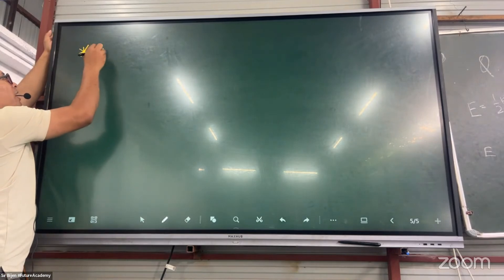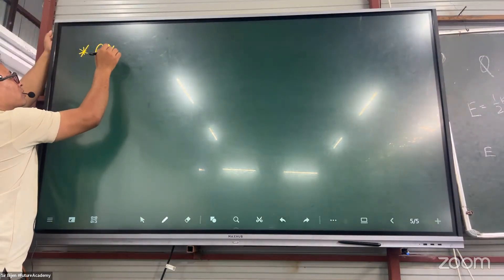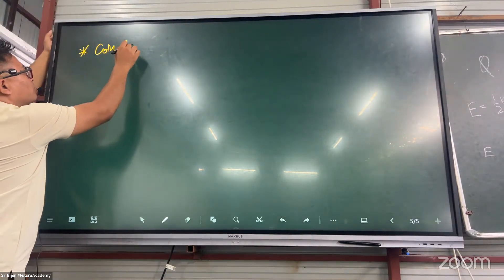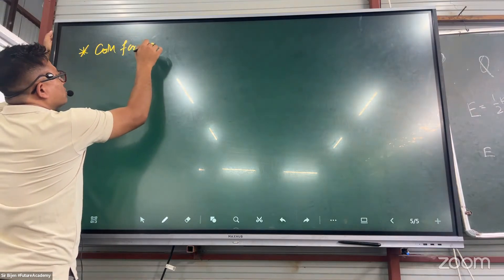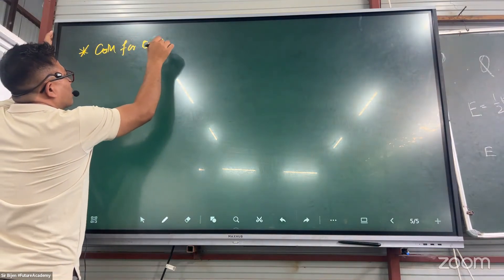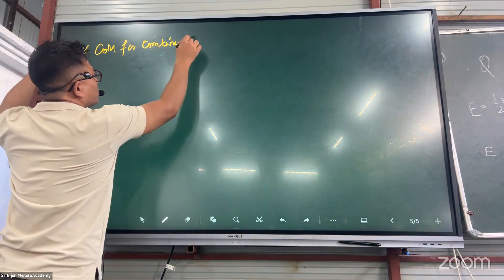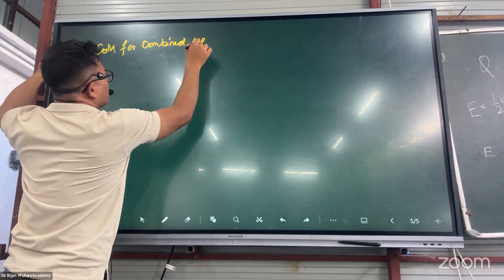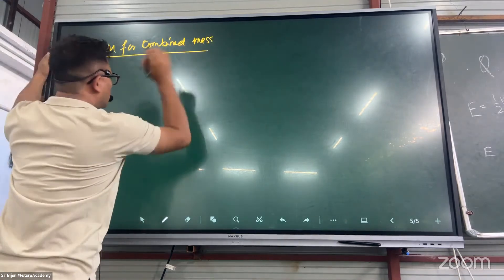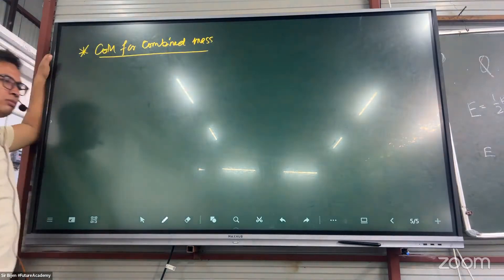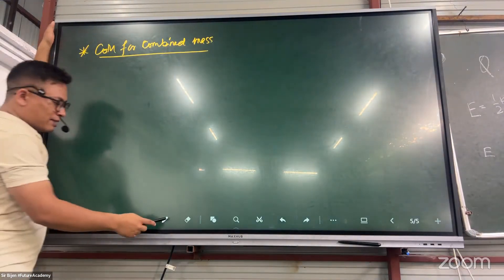Combined mask, central mask. For combined mask, and the combined mask central mask — combined mask. Good, combined mask.